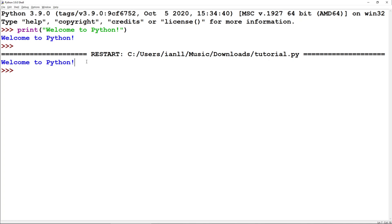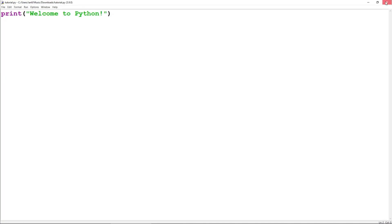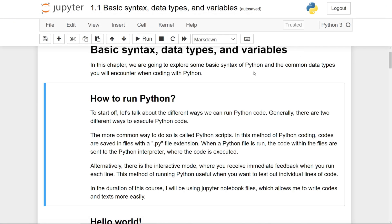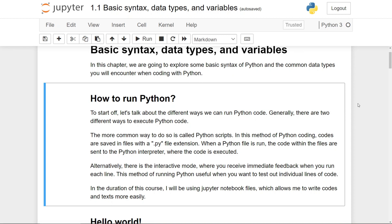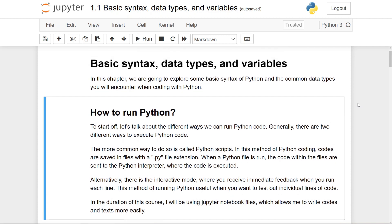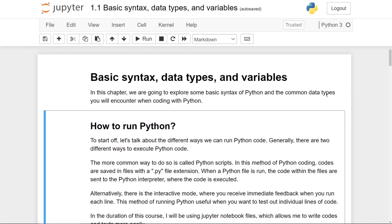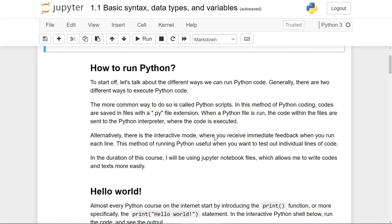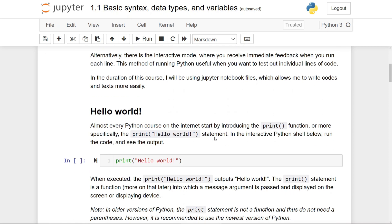In the duration of this course, I will be using what are known as Jupyter Notebooks, as you can see on my screen right now. This is because it makes my life easier writing text and code. So now we're going to be starting the lesson today,